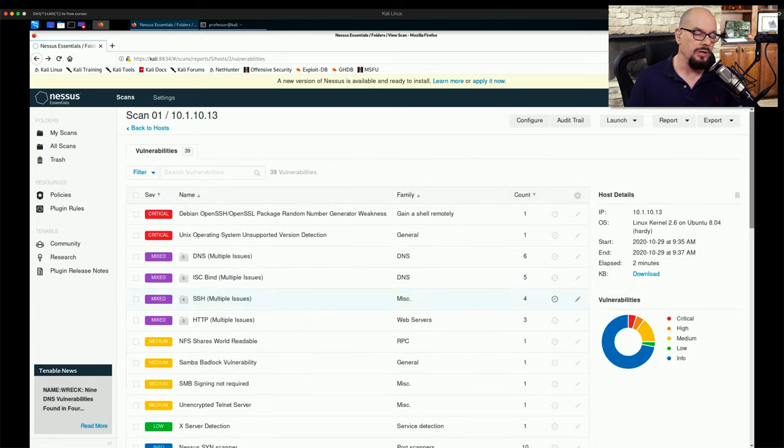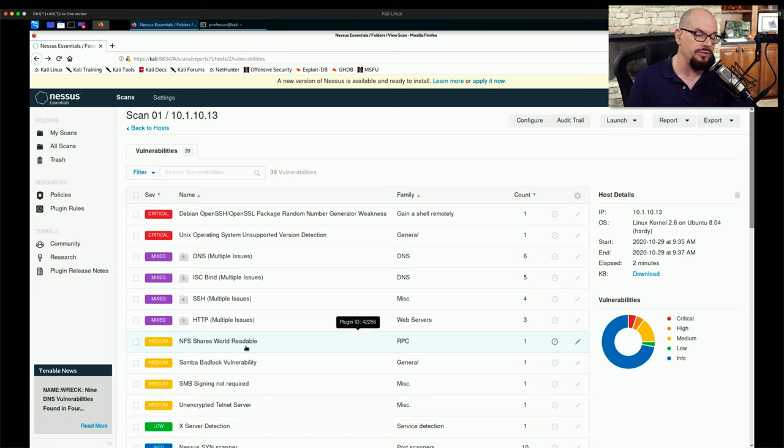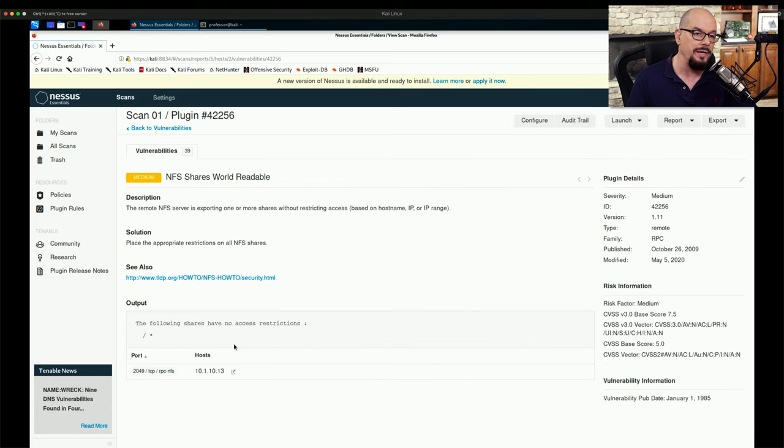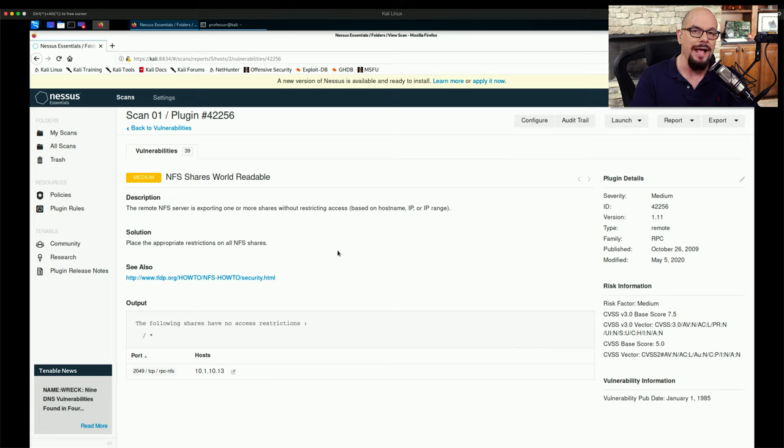If we go back to our list of vulnerabilities, one of the medium category vulnerabilities is that the NFS shares on this device are world readable, which means there are no access restrictions. Anyone who is able to see this system is able to connect to that share and access the files on the storage device of this machine.